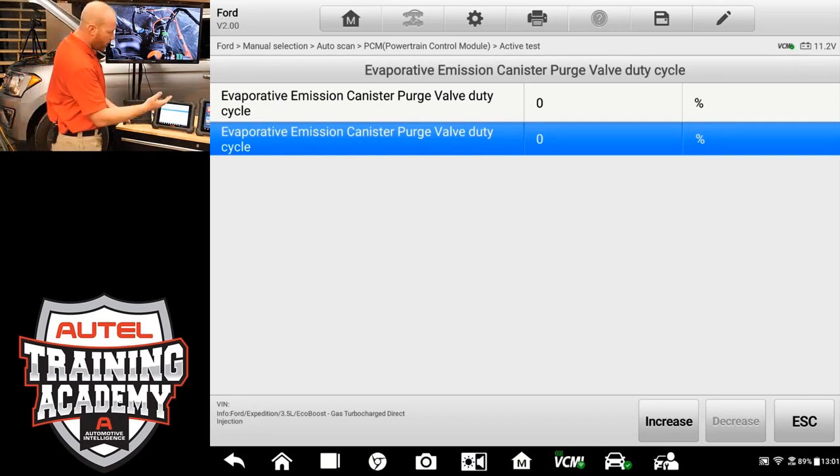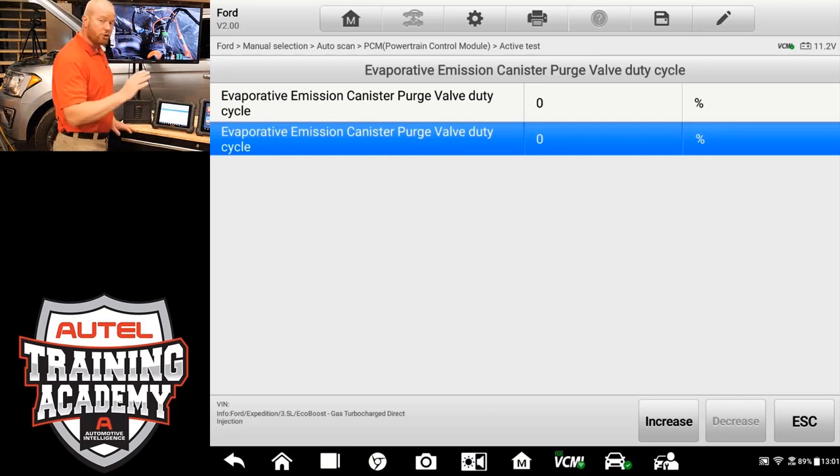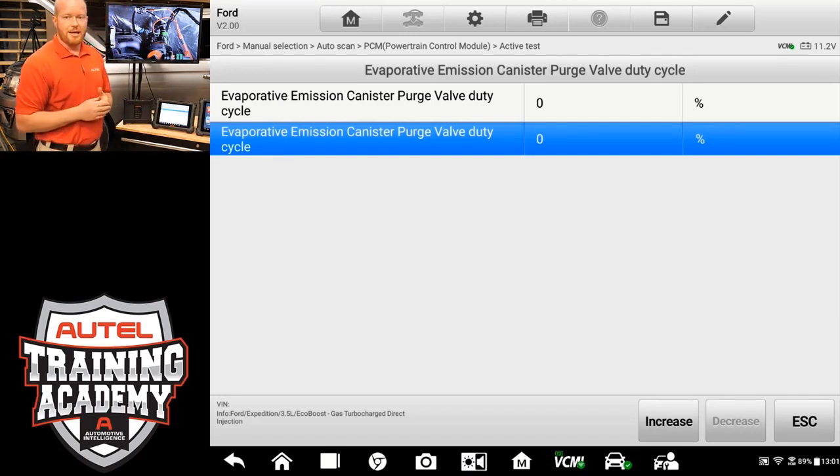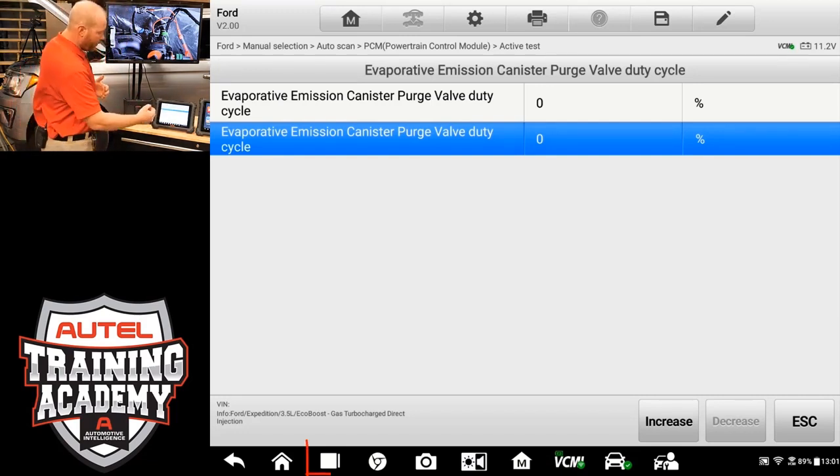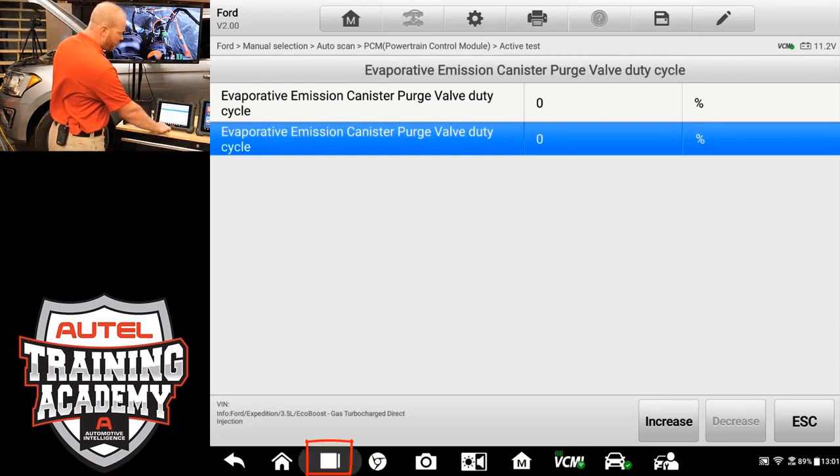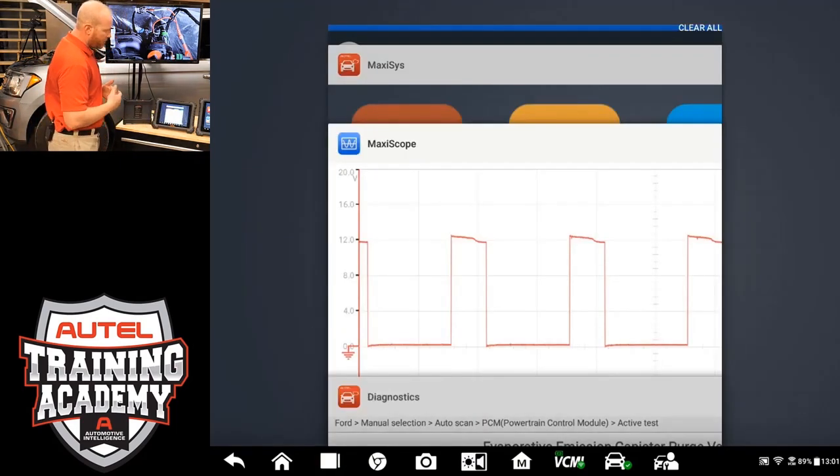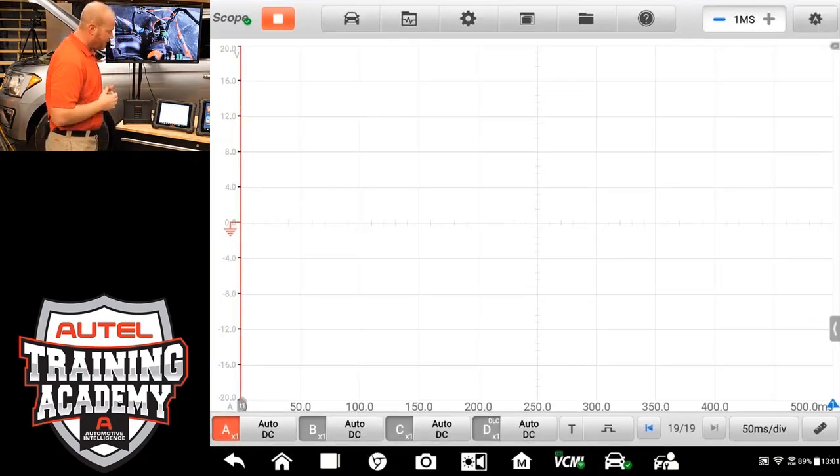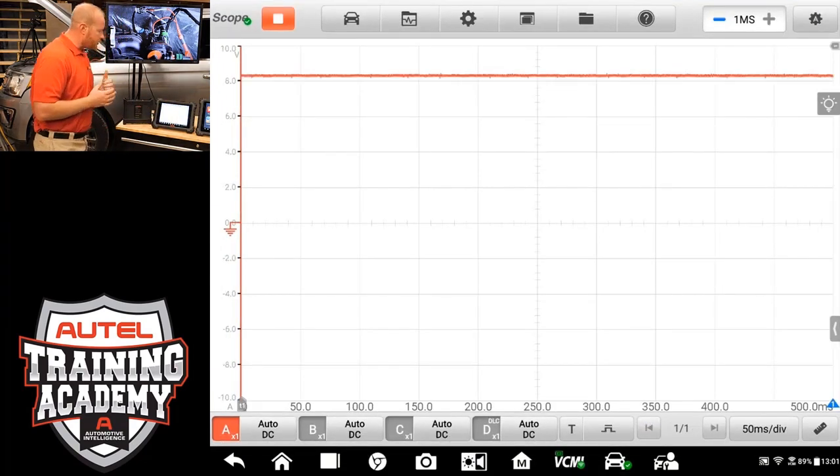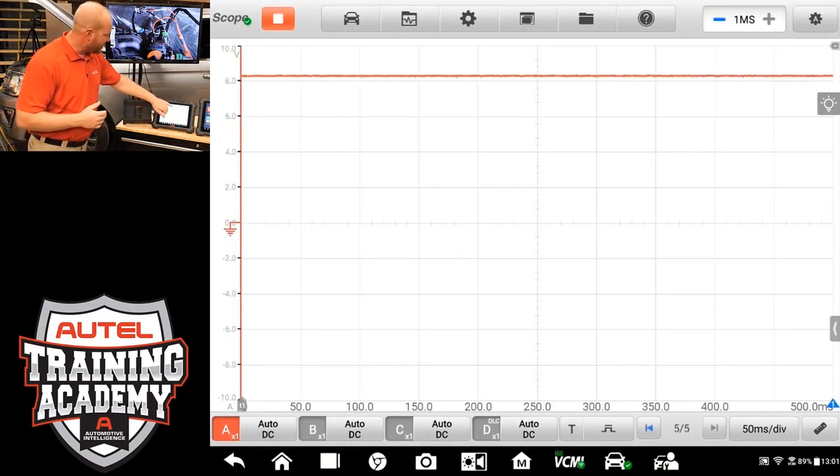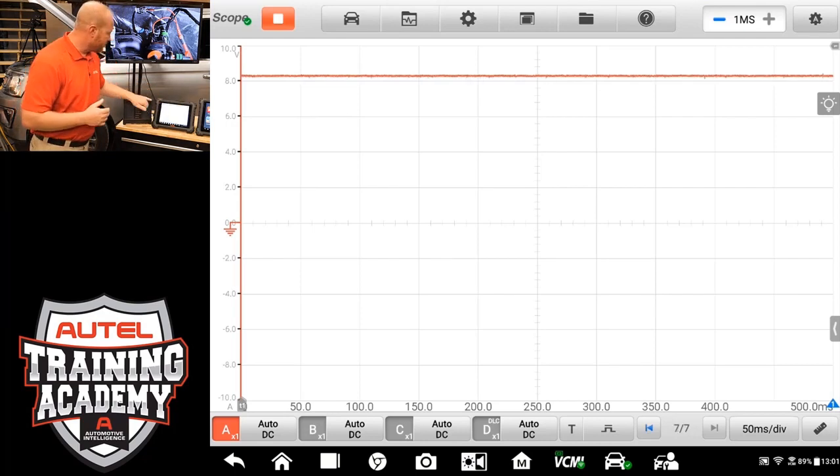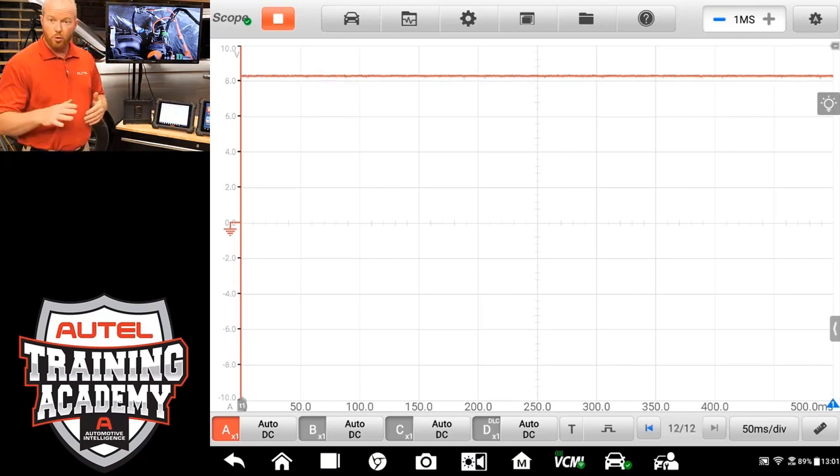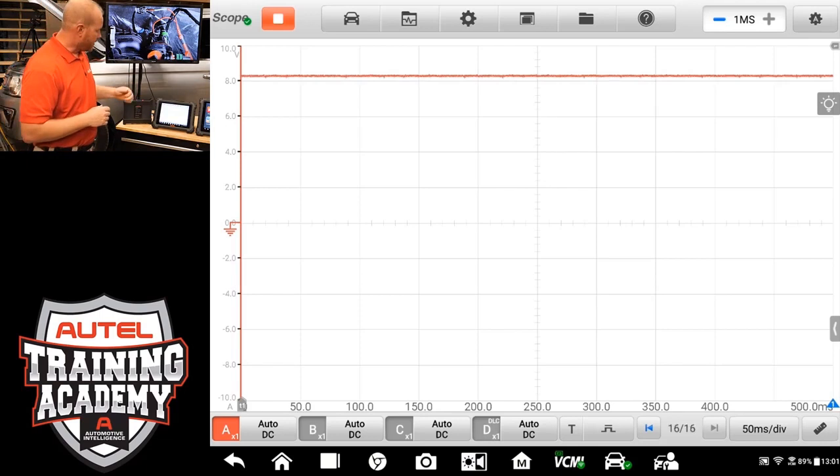So we're going to switch over to the scope using the MS919. We can do that by pushing the two sheets of paper that are on top of each other. And we've already opened our scope module. We can go right to that. And you can see our scope is running. And we have a consistent signal coming out of that network. There's no pulse width going on on that currently.